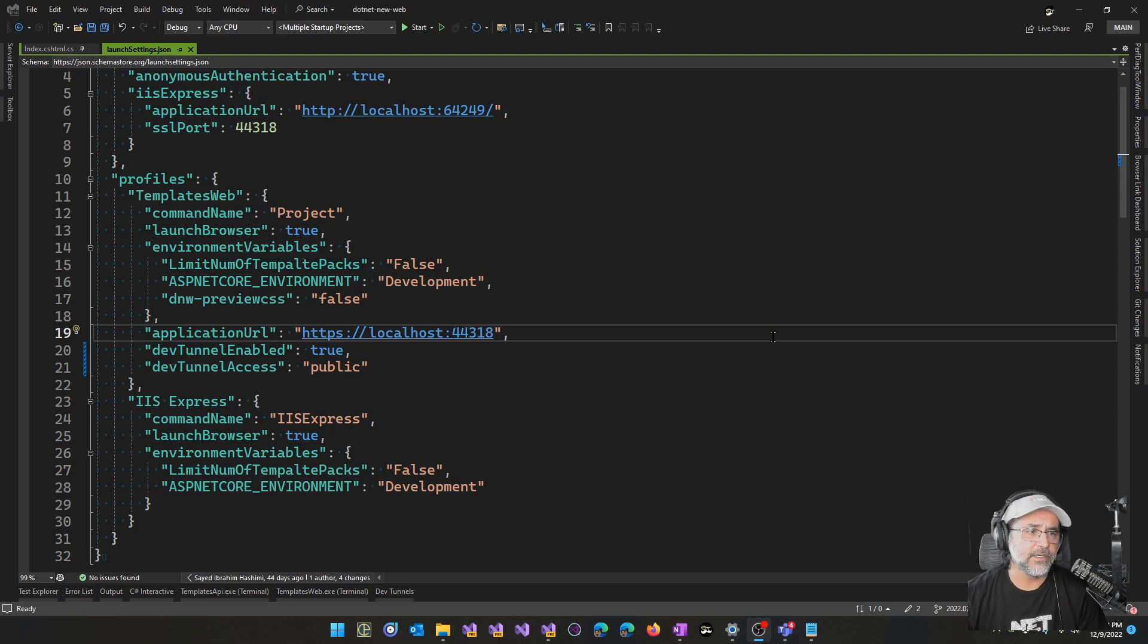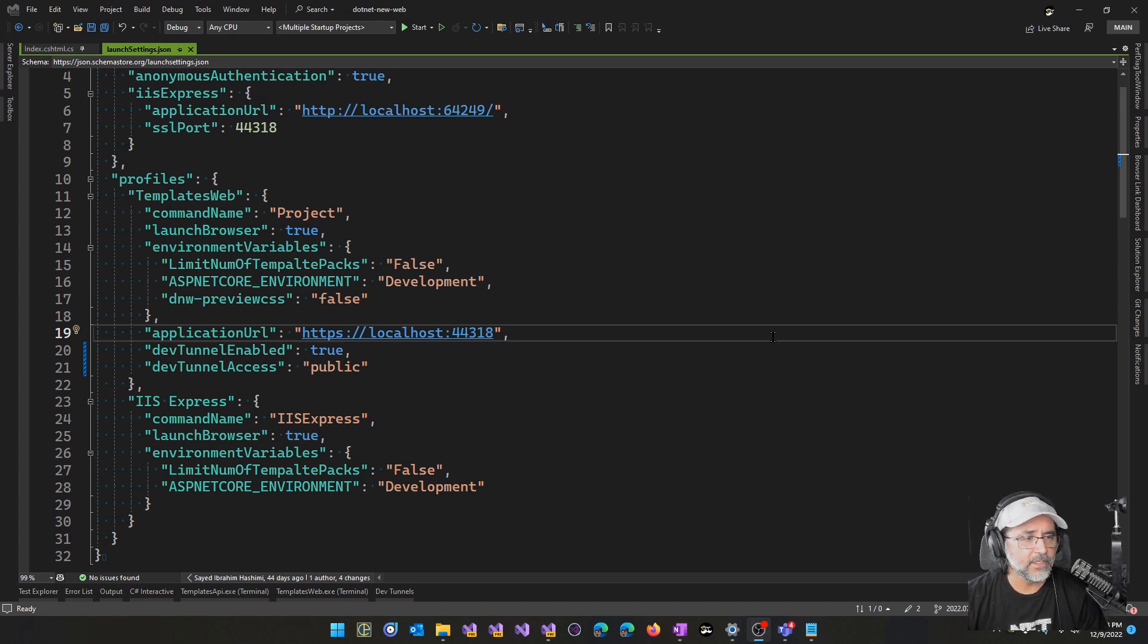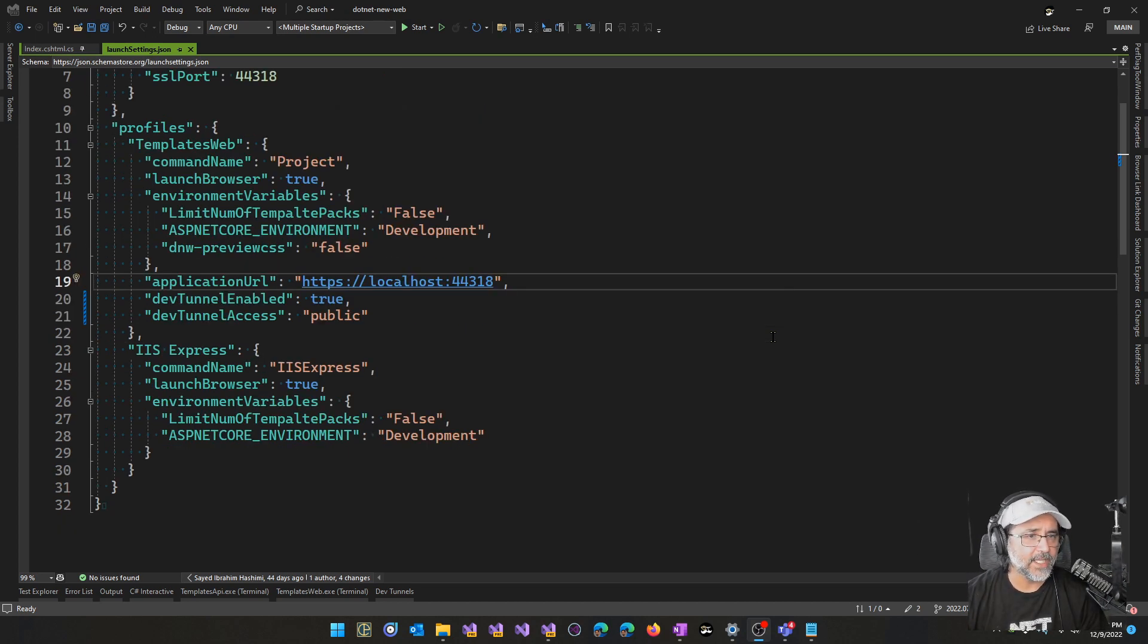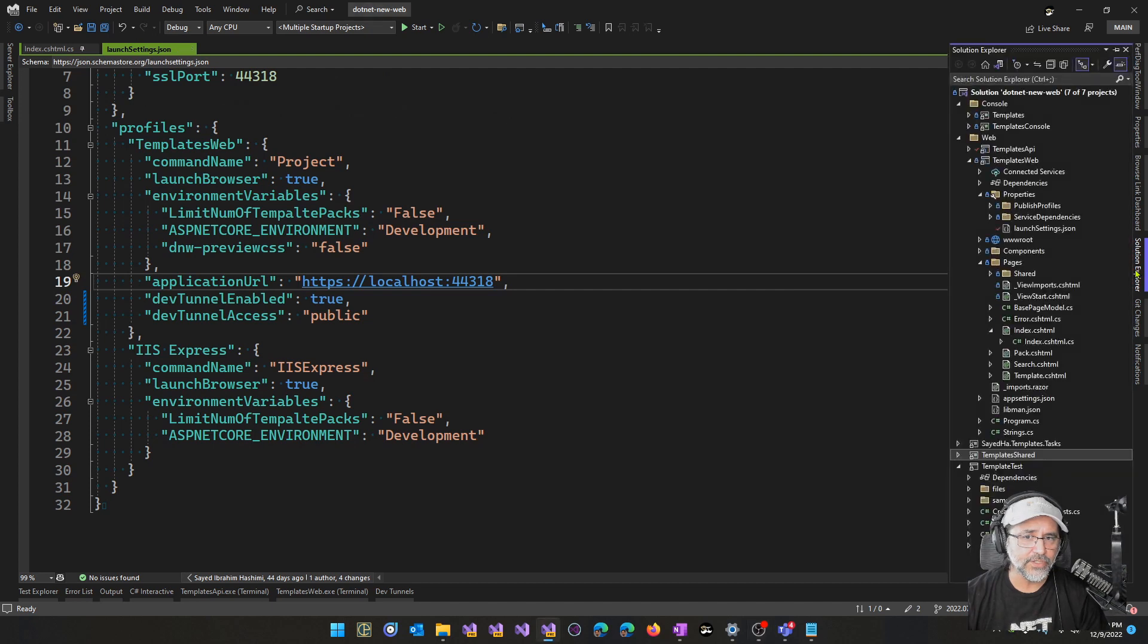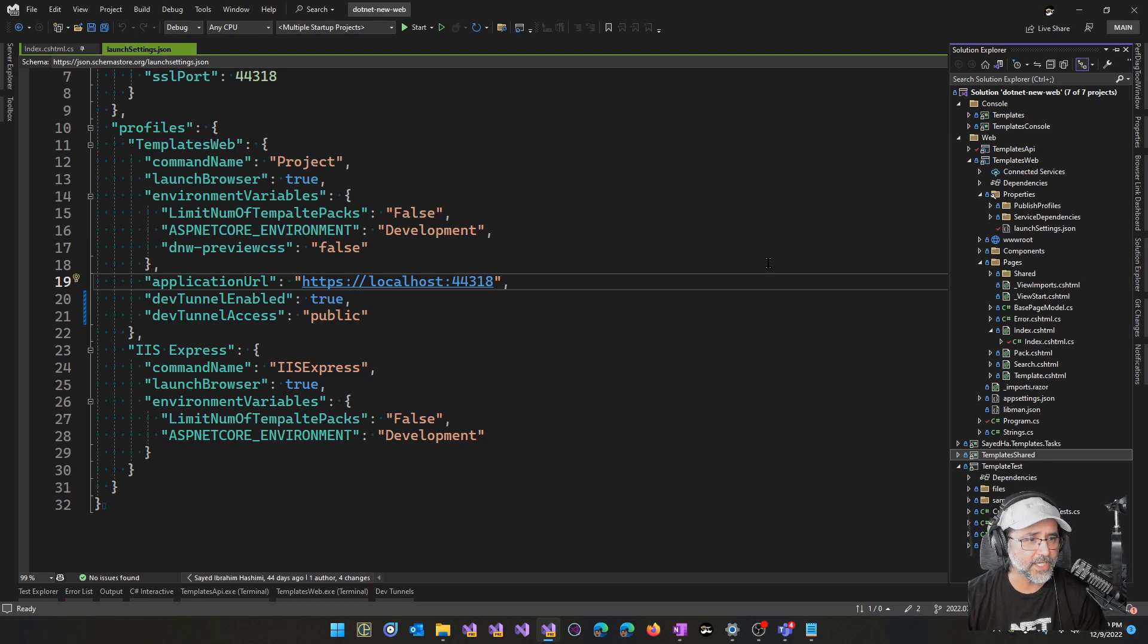Hello, Syed here. I wanted to go over some updates to the DevTunnels experience in Visual Studio that we've been working on. Here I've got a solution loaded that has several projects, and I've got two projects loaded to start: the API project as well as the web project.